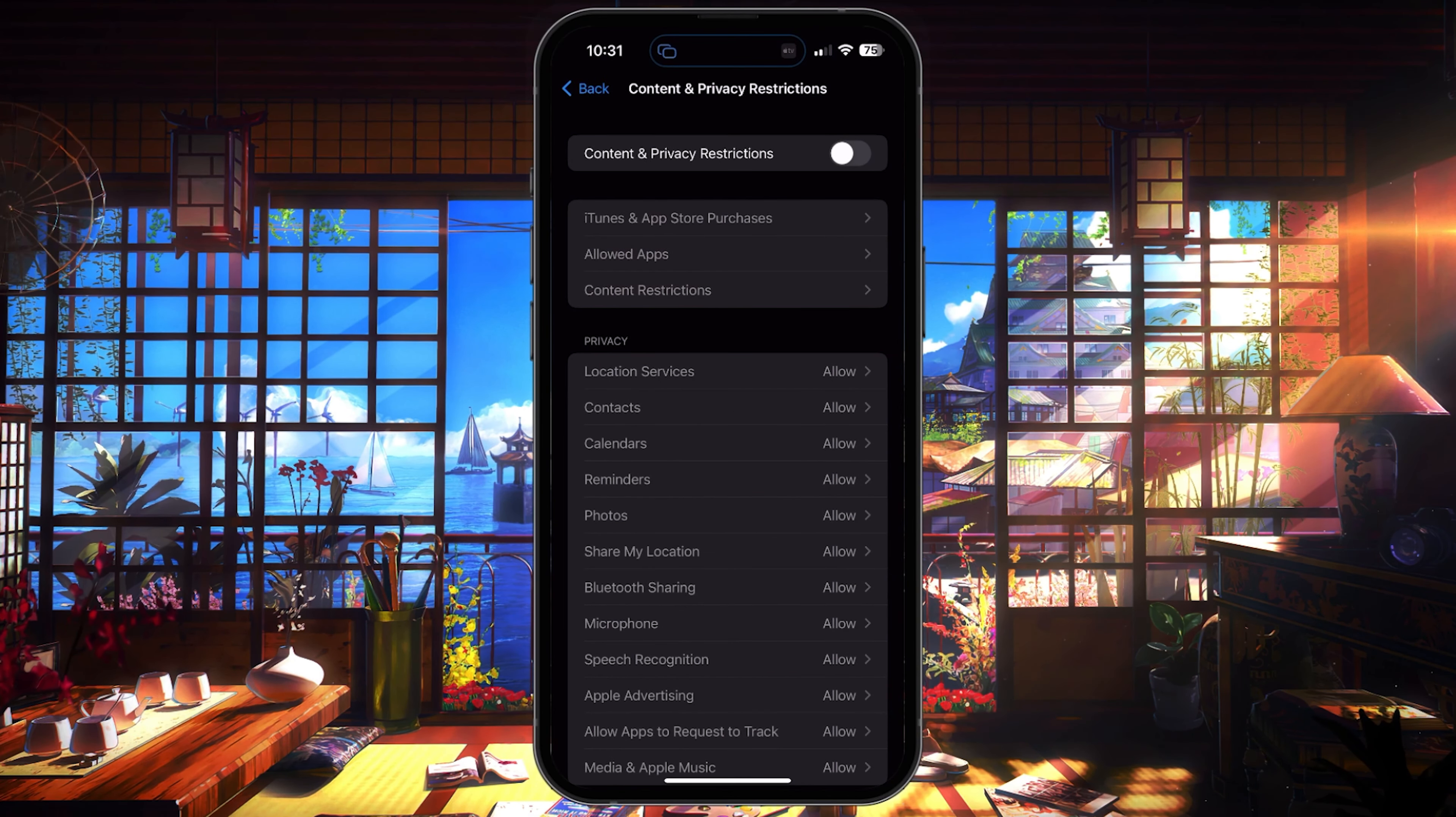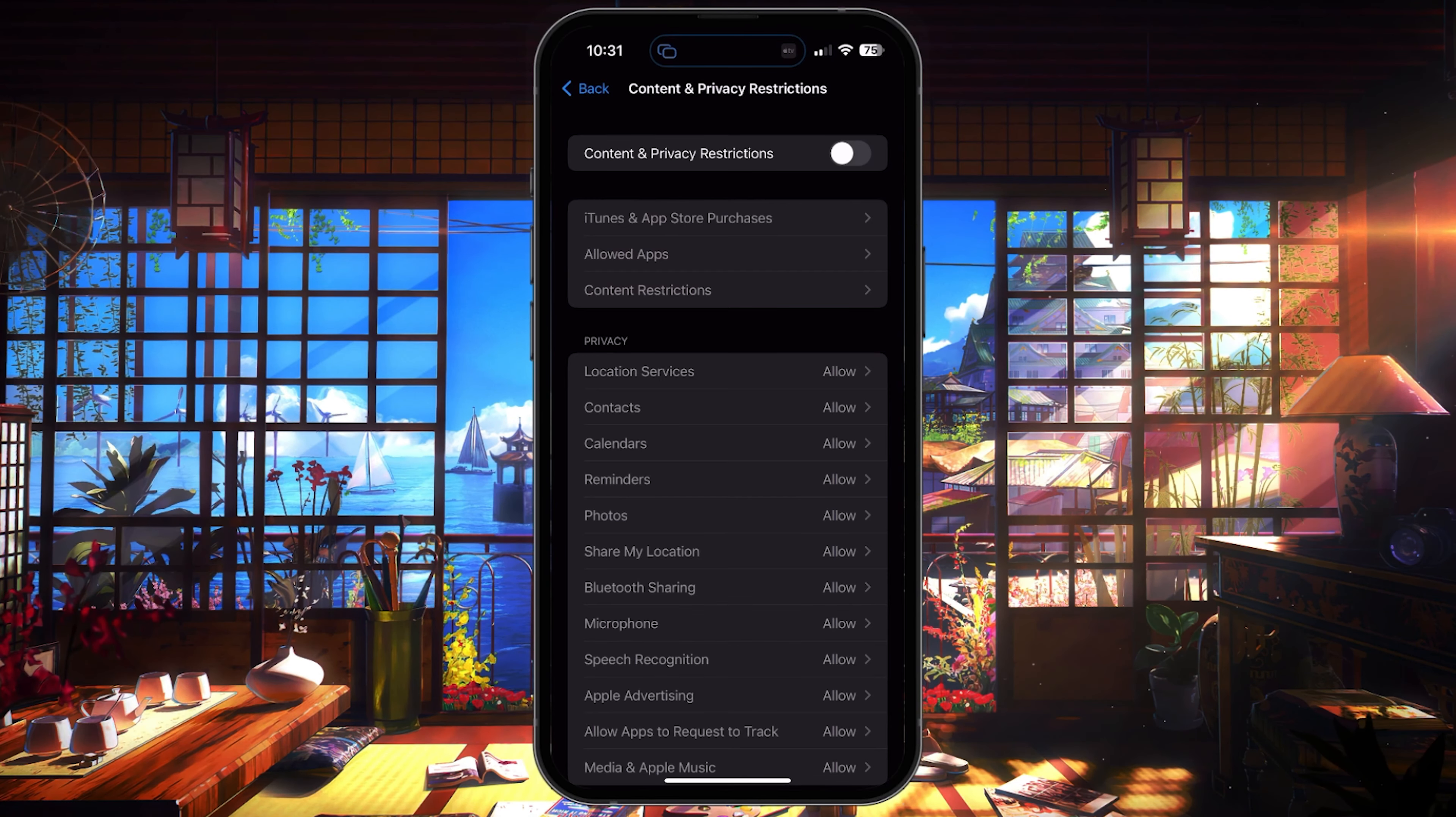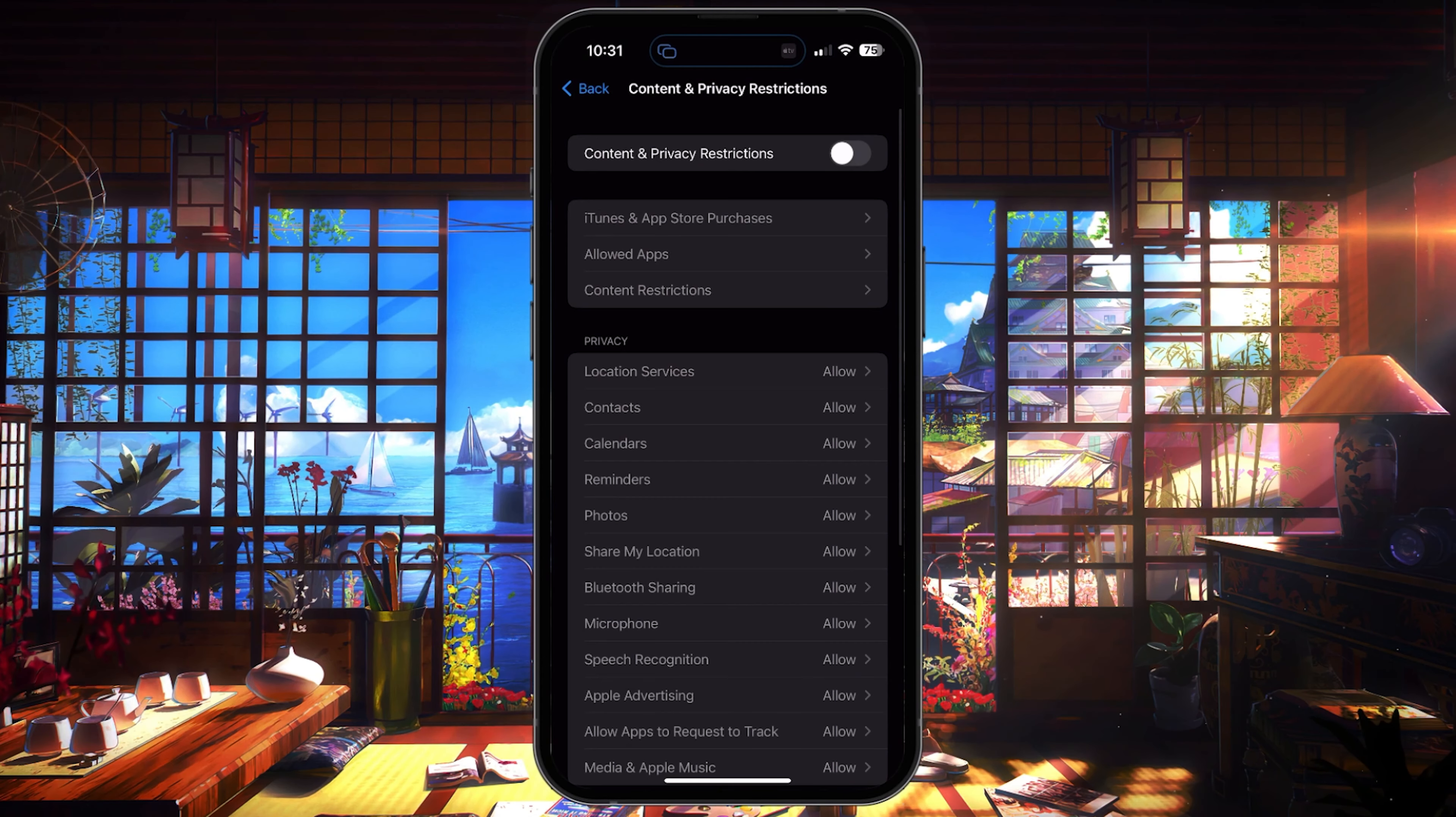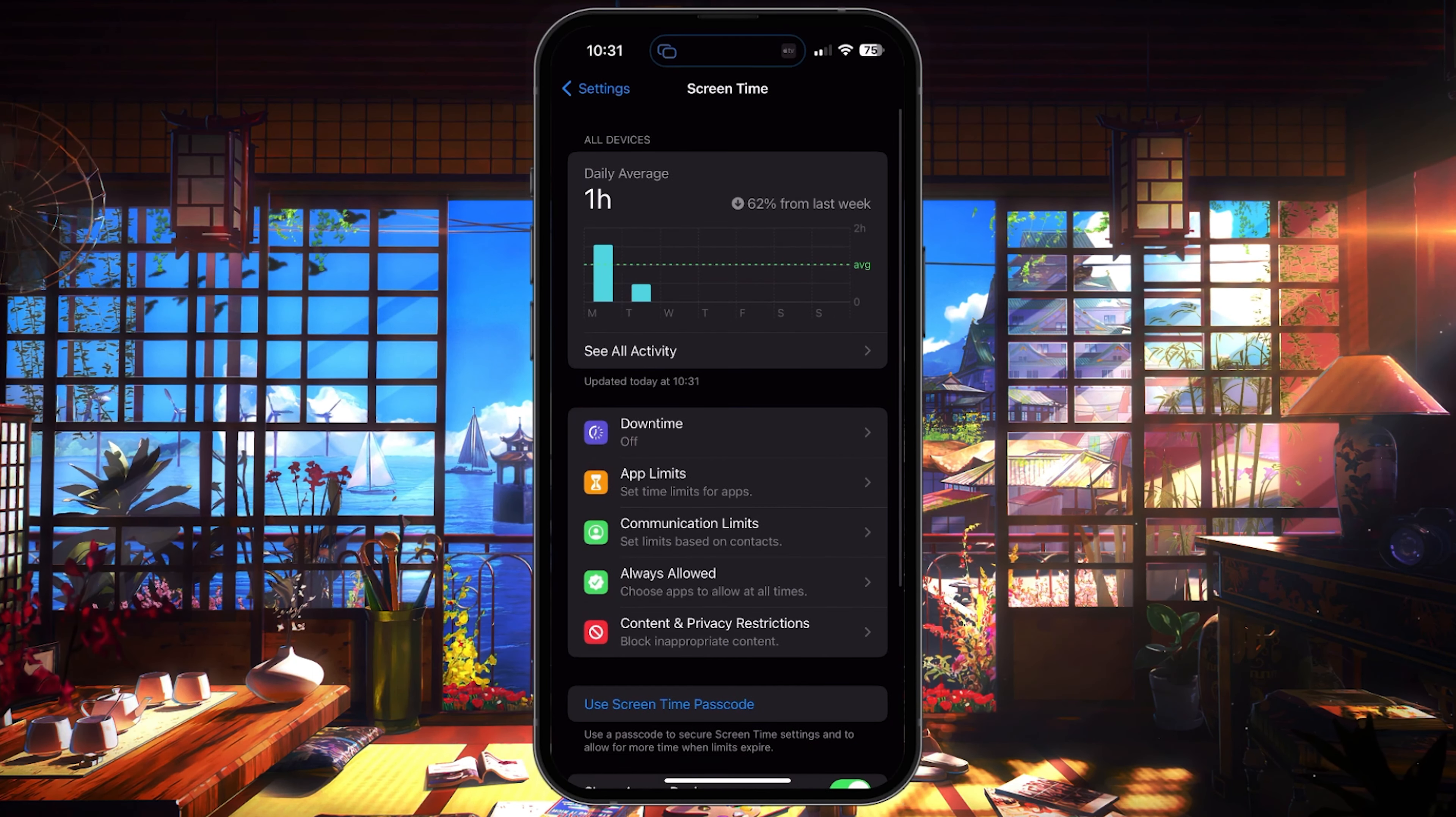Simply select Content and privacy restrictions. You can completely disable these restrictions to see if this fixes the AirDrop not working problem you are facing.